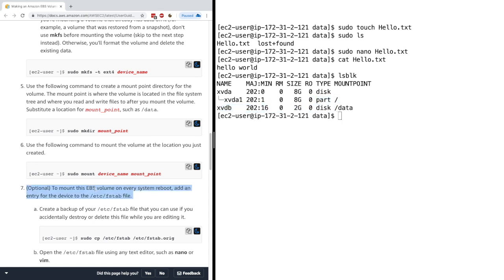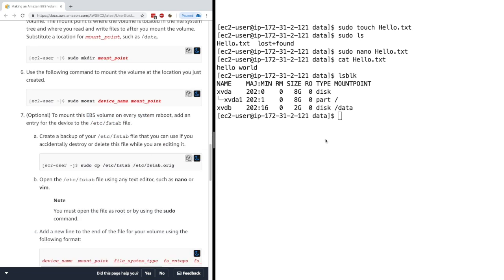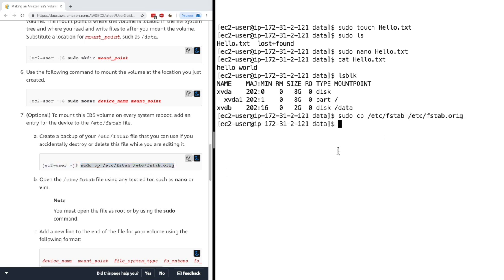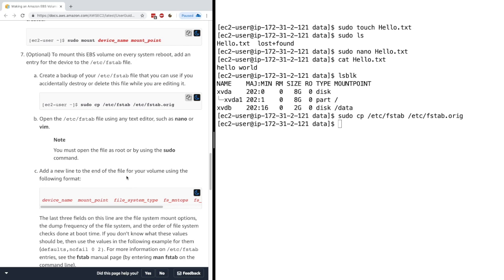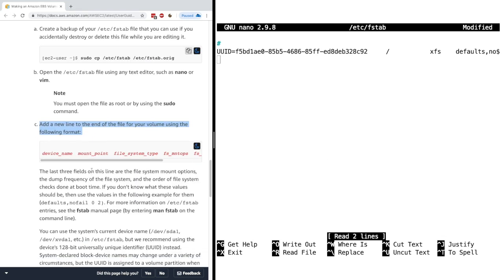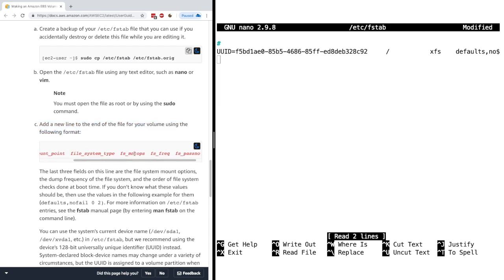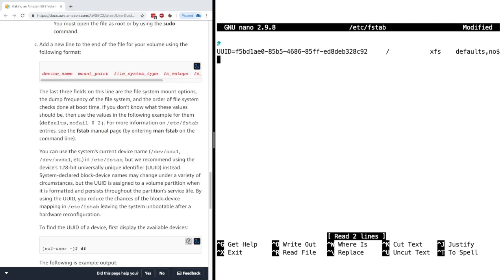So optionally, you can mount this EBS volume on every system reboot. And for this, we need to add an entry to /etc/fstab. So we'll just backup /etc/fstab. I'll just copy this command right here. Okay. Now we're going to open this /etc/fstab, and then we're going to add some information. So for this, I'll do sudo nano /etc/fstab. And here, basically, you need to add a line. So we need to add the device name, the mount point, the file system type, and some information. So let's go ahead and do it.